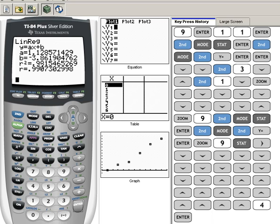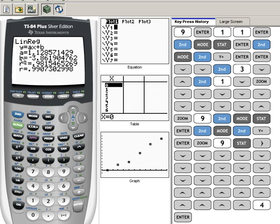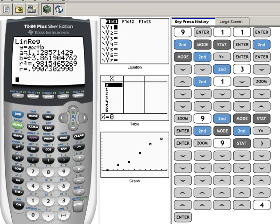And now we actually get the linear regression, where we have Y equals AX plus B. See, we would see that as an M normally, but the calculator does it as A. Now, there have to be numbers that represent the slope and the Y-intercept. So they've defined those here. The slope, or the A value, is 1.13, if we round to two decimal places. And the Y-intercept is negative 3.86.